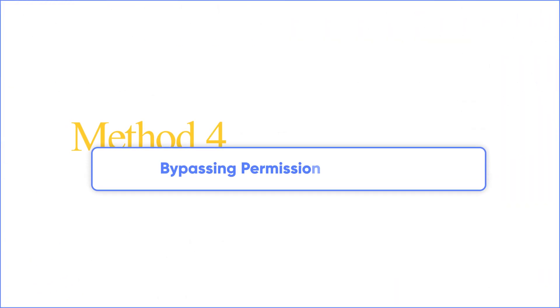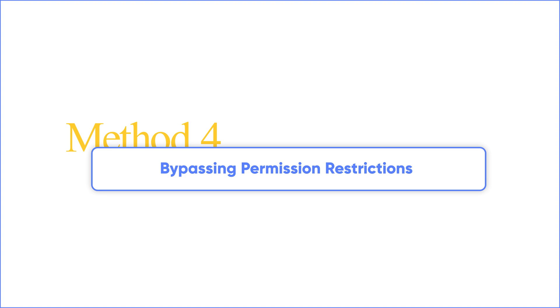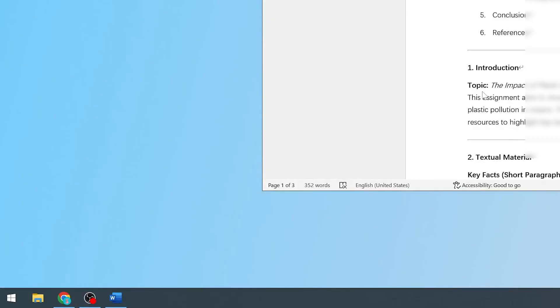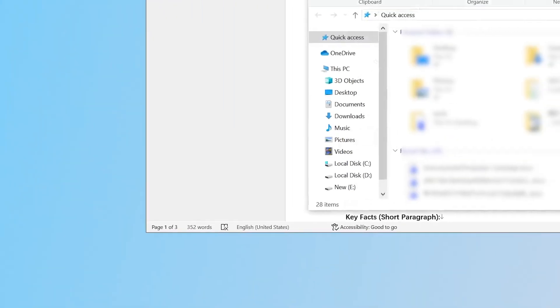Method 4: Bypassing Permission Restrictions with Administrator Permissions. The next thing you have to try is to open File Explorer.